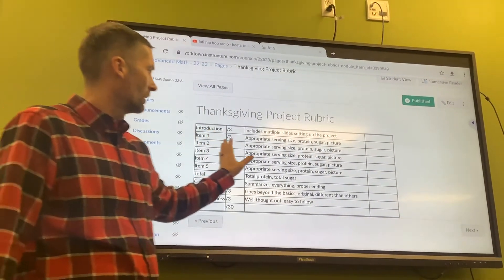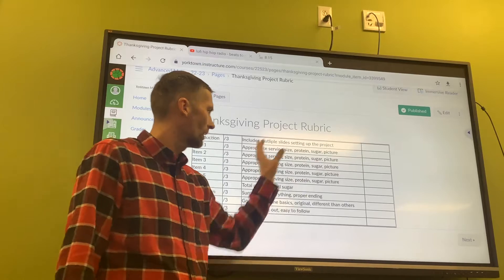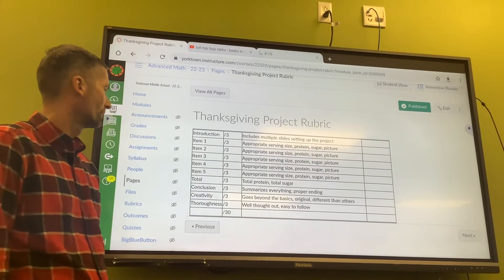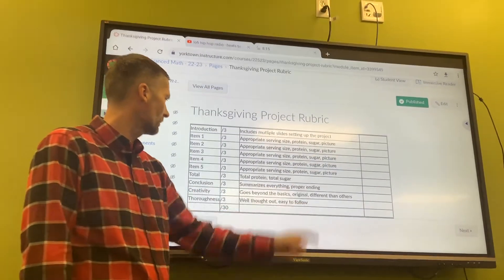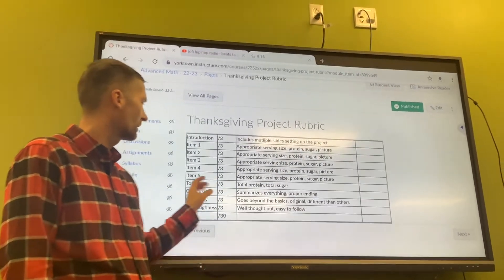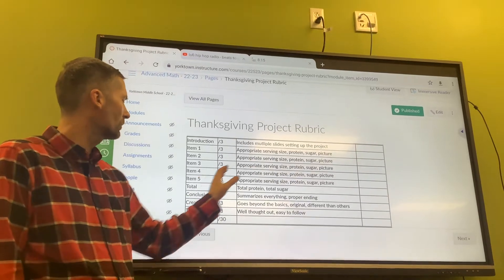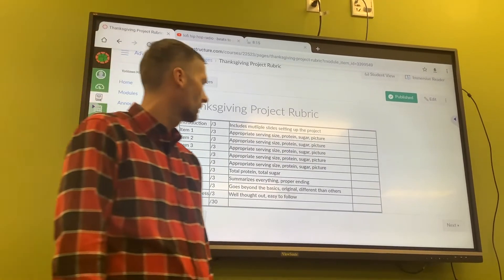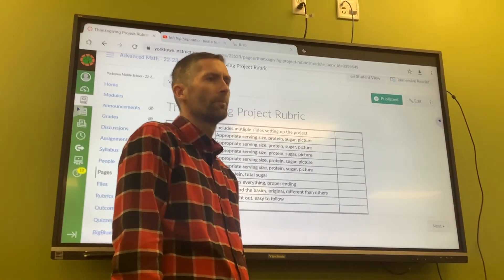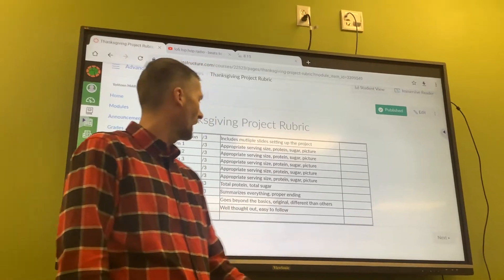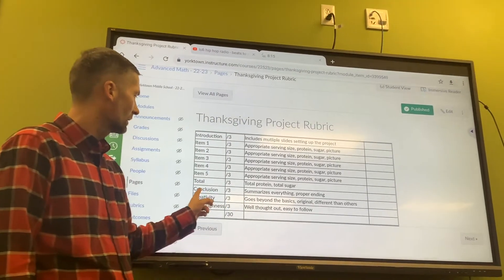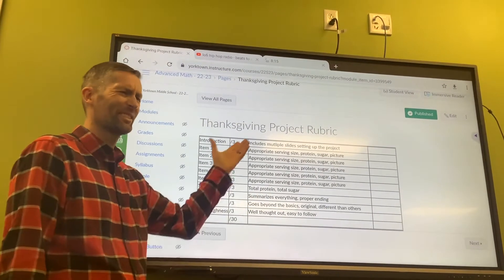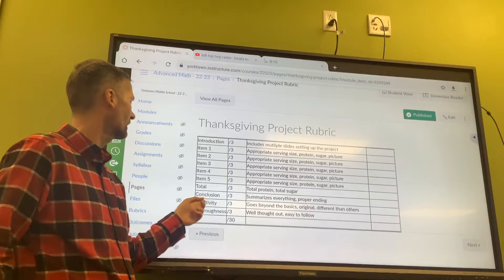Then at least five slides showing what the meal consists of, then a slide with all the totals on it, and then some conclusion slides — maybe multiple — summing it up and ending it clearly. Not just a slide that says 'The End,' which doesn't really make sense here.